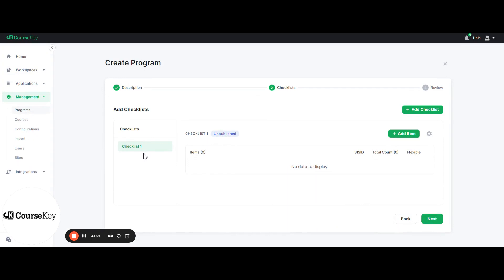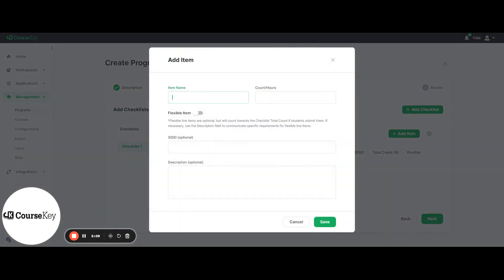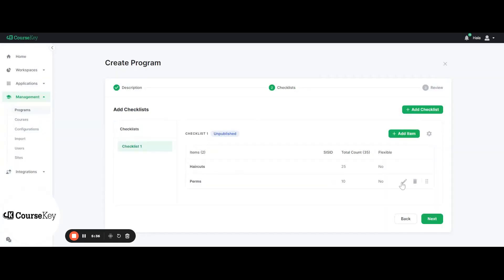Once you start populating your checklist, it will populate here. Within each one, you can start adding your checklist items. For example, I can add haircuts and require maybe 25 haircuts. You can add an identification number if you would like — if you use FAME, you'll probably add an identification number. You can have a description if you would like, but that's also optional. You can add as many or as few skills as you would like, such as perms. You can always move around the order of your skills, delete a skill, or go in and edit a skill.